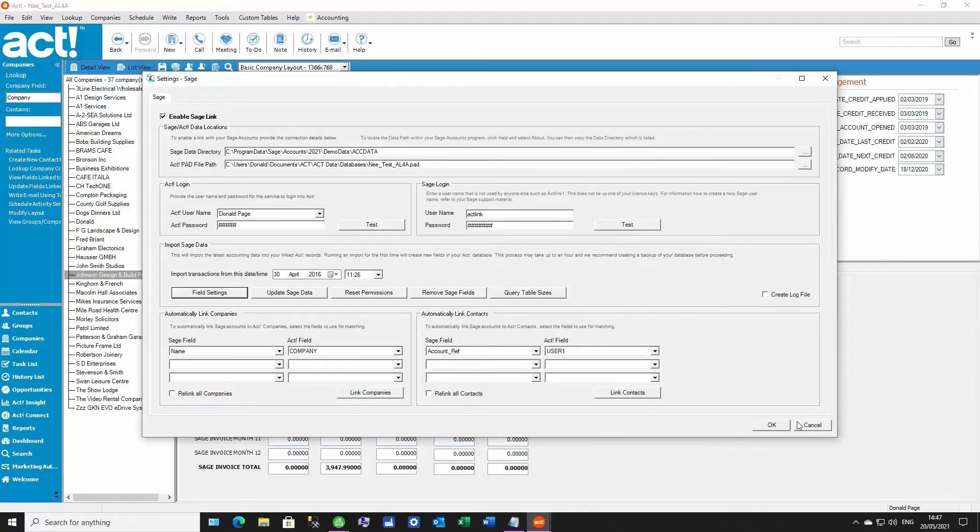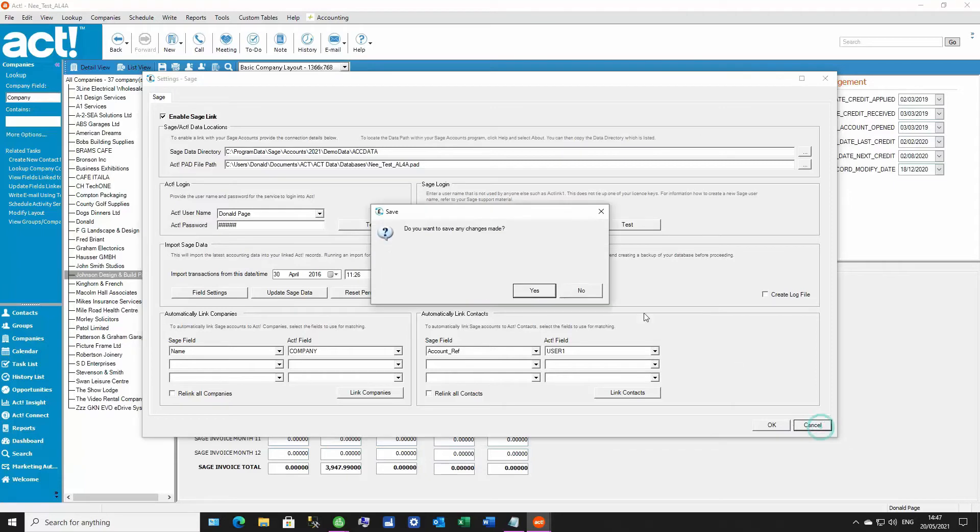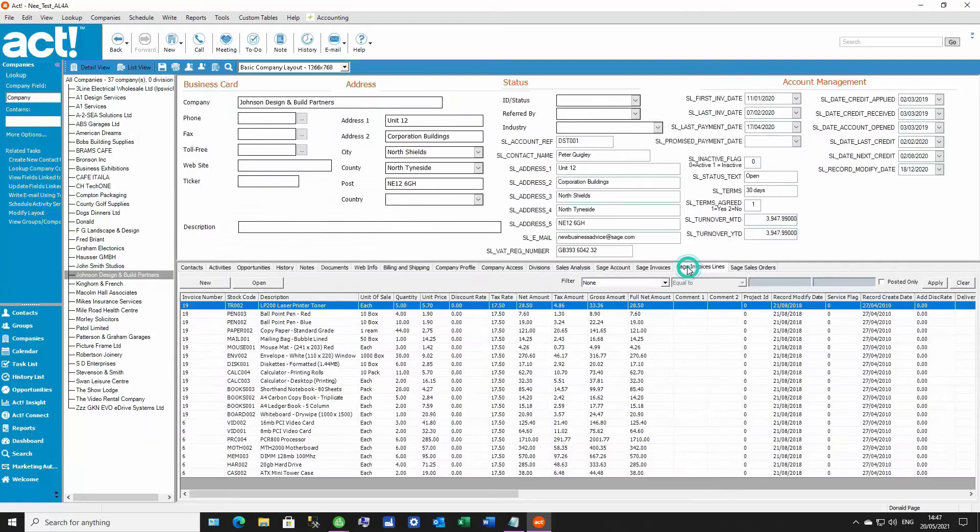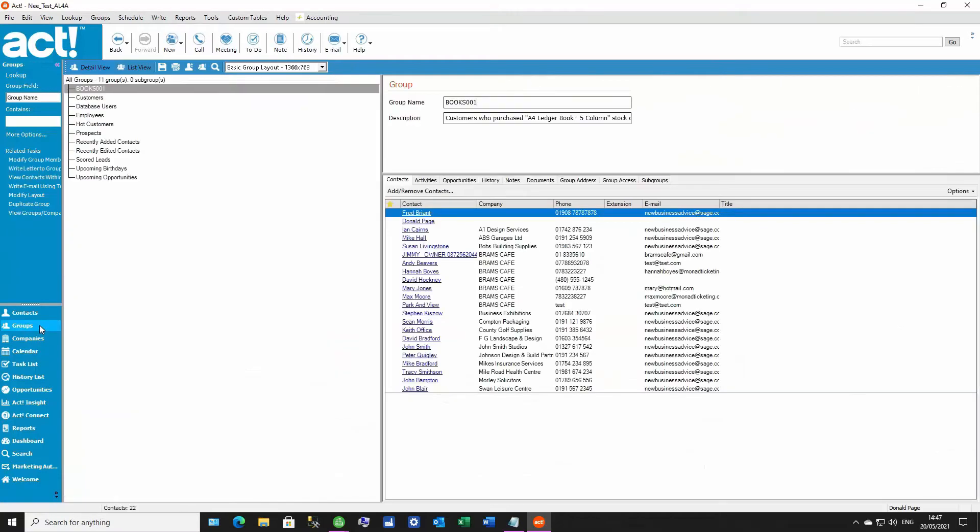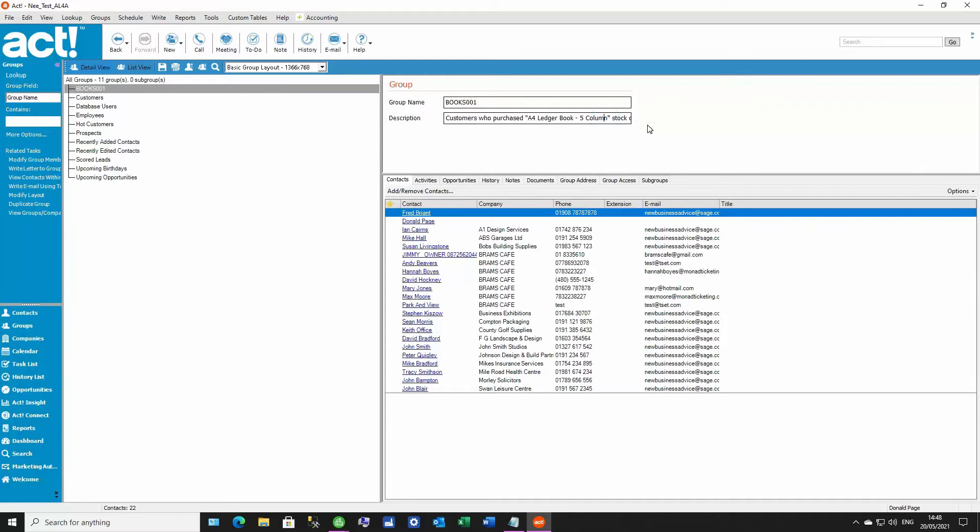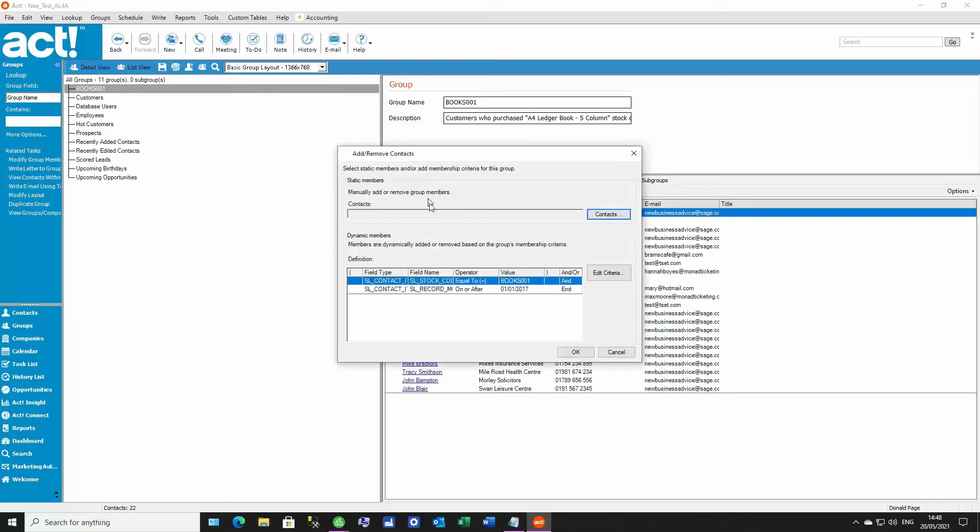Now, the other major thing that we've done is regarding this new Sage Invoices Lines tab. We can now create dynamic groups using the Invoices Lines custom table. Now, because this is a custom table in ACT, you will need the custom table's extension functionality in order to utilize it.